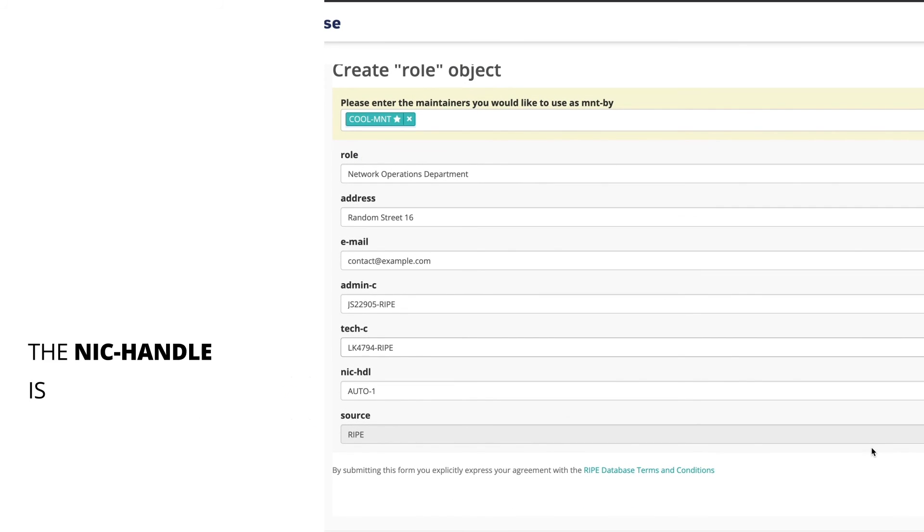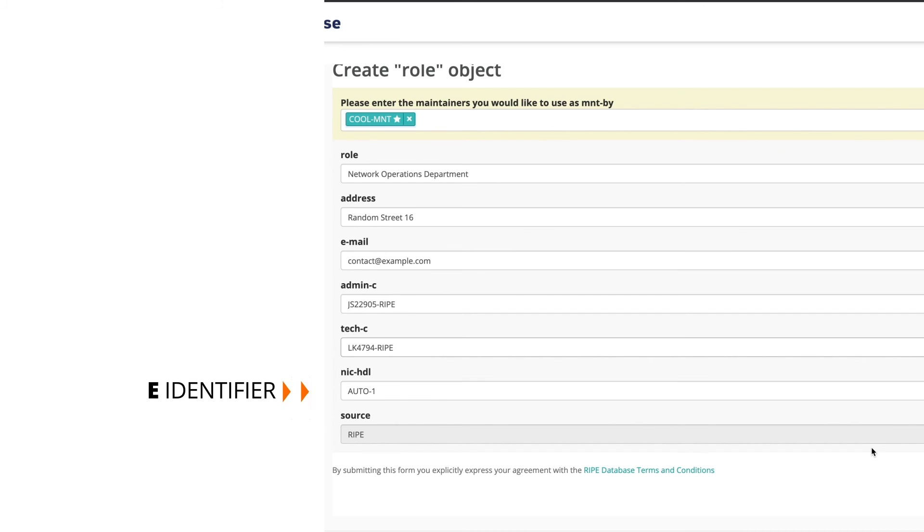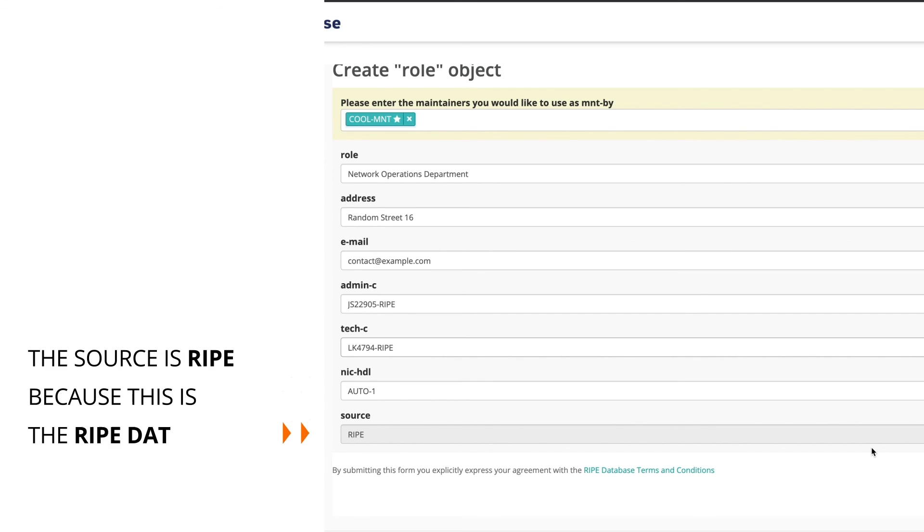The nick handle is a unique identifier for the role object. Leave the word 'auto-1' and the RIPE database will create one for you. The source is RIPE because we are creating the object in the RIPE database.